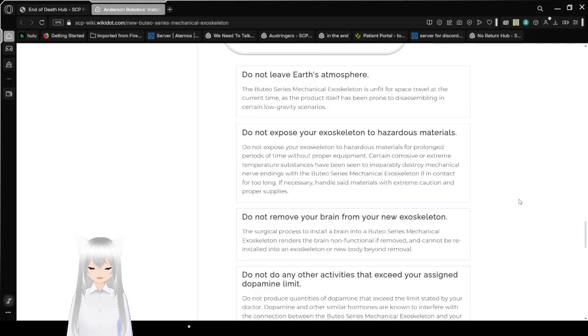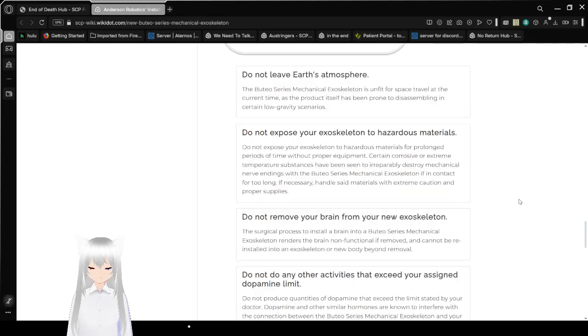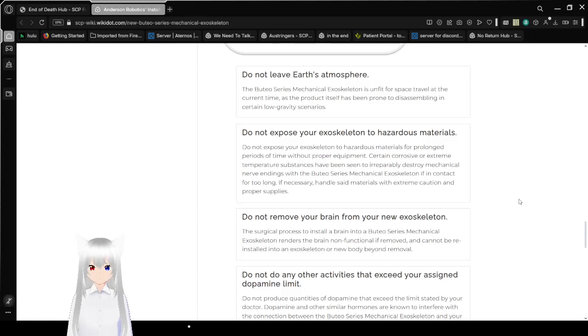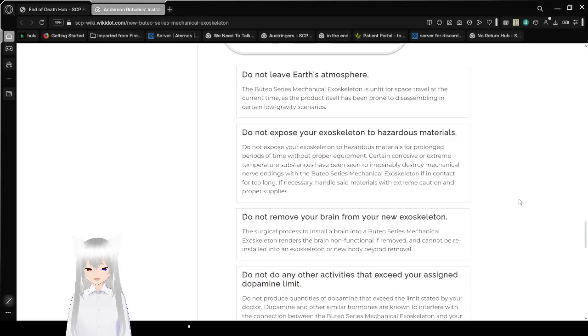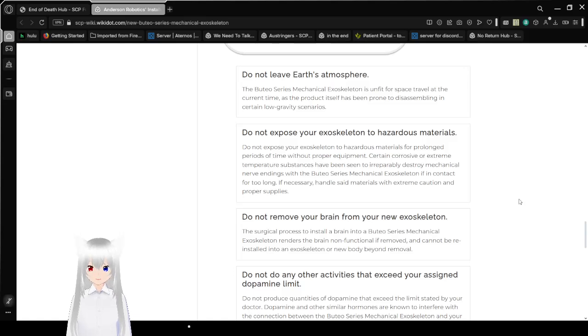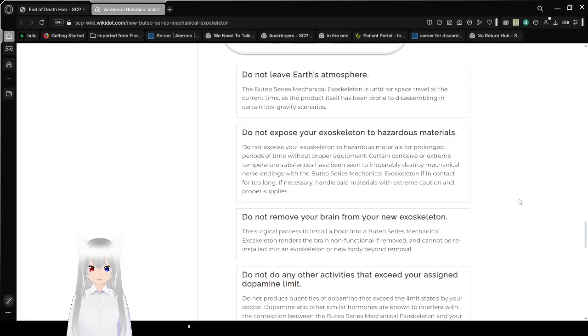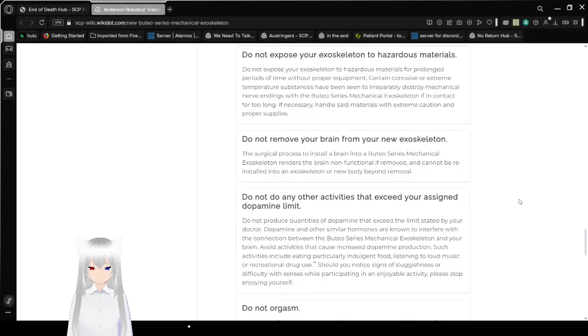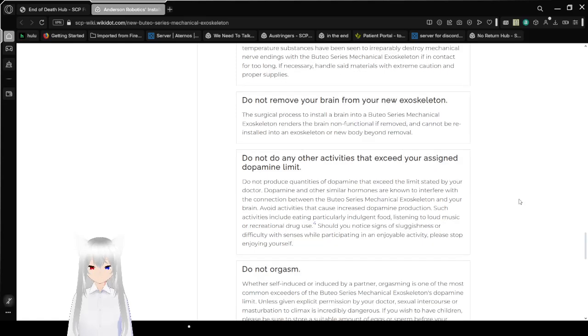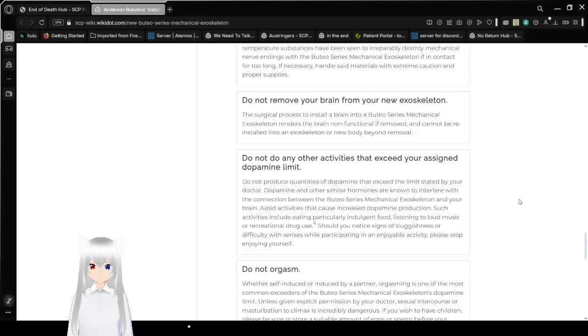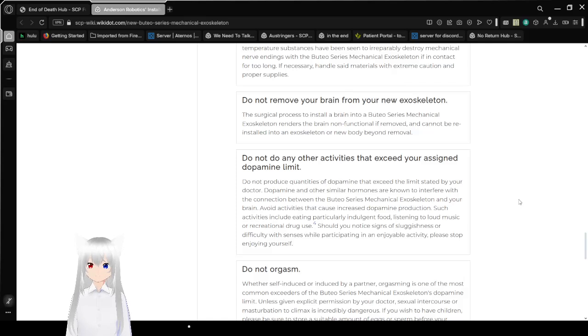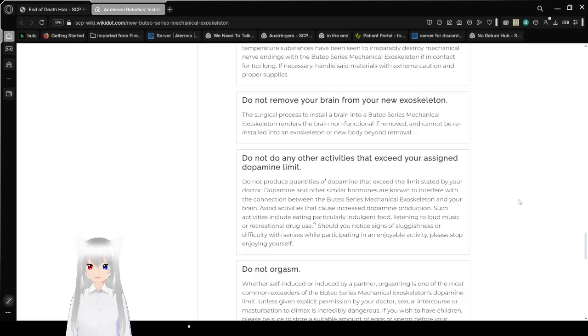Do not expose your exoskeleton to hazardous materials for prolonged periods of time without proper equipment. Certain corrosive or extreme temperature substances have been seen to irreparably destroy mechanical nerve endings within the Boothio Series Mechanical Exoskeleton if in contact for too long. If necessary, handle such materials with extreme caution and proper supplies. Number two: Do not remove your brain from your new exoskeleton! The surgical process to install a brain into a Boothio Series Mechanical Exoskeleton renders the brain non-functional if removed and cannot be reinstalled into an exoskeleton or new body if you attempt removal.